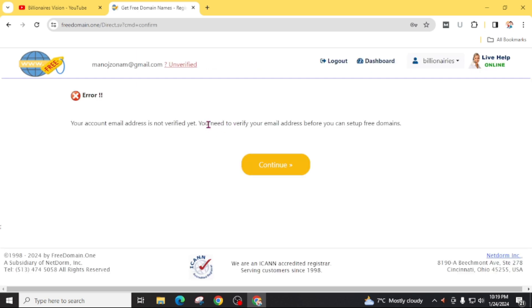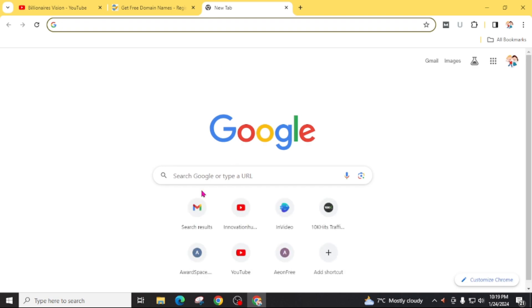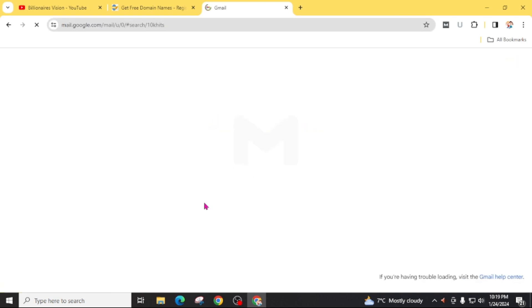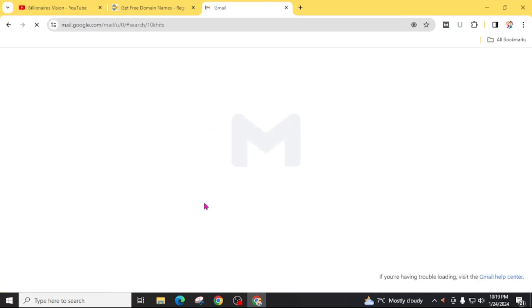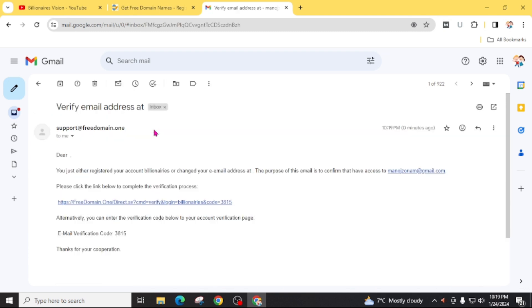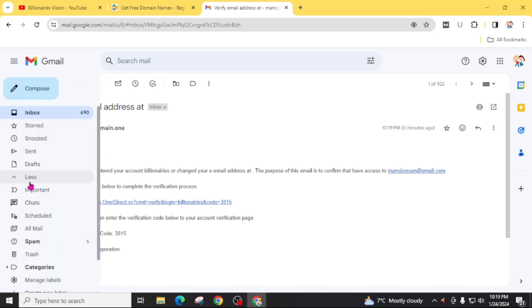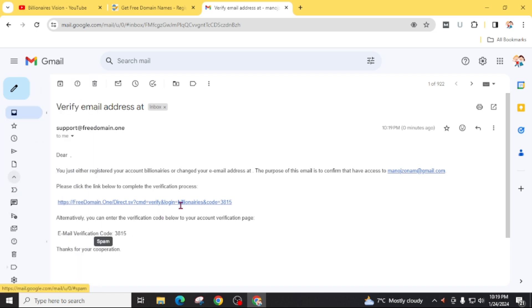Now you have to verify your email address. For this, open your Gmail inbox. You will find a verification email from support of freedomain.one. If you can't find this mail directly in your inbox, you can go and check your spam folder.